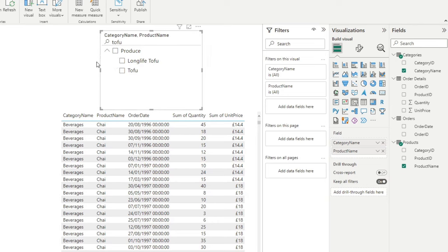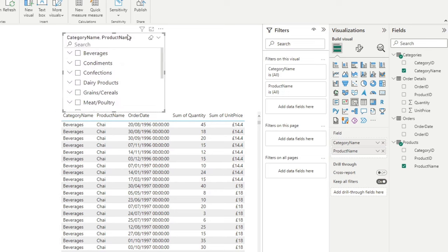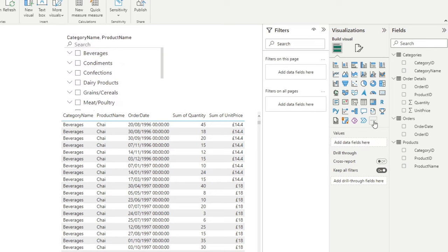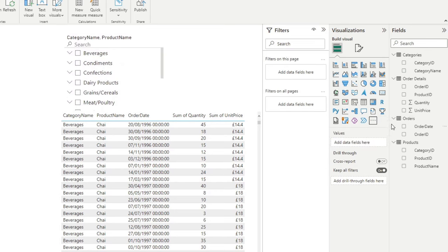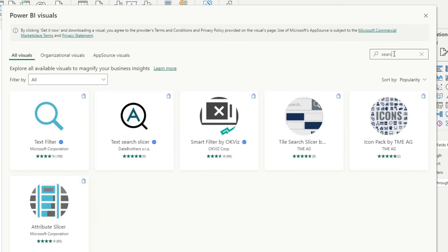Another way is through custom visuals, which gives you a lot more options to play around with. So I'm going to reset this. And we're going to start by going to get more visuals to open up AppSource. So from here, I'm going to type search.